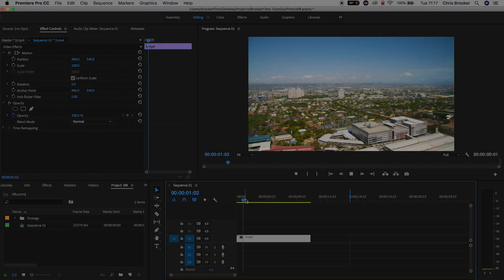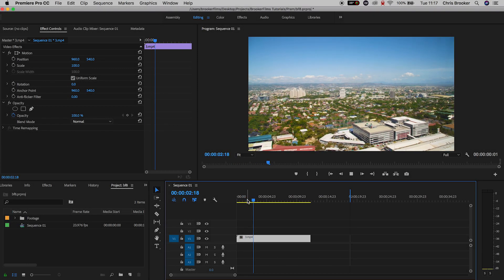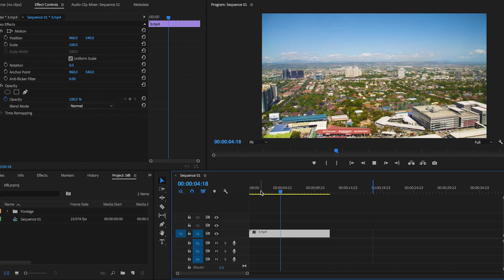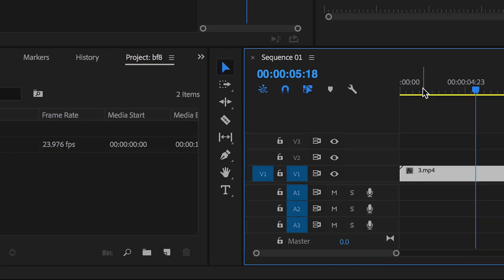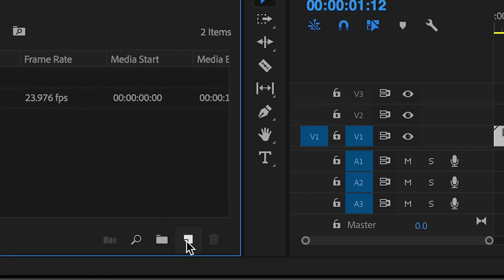So once you've got Adobe Premiere Pro open and you've got some colored footage on your timeline we're ready to begin. In order to start this process we need to create an adjustment layer.